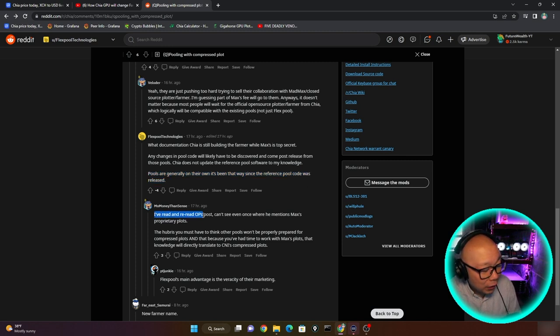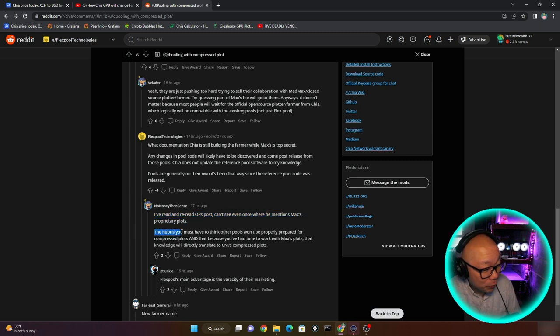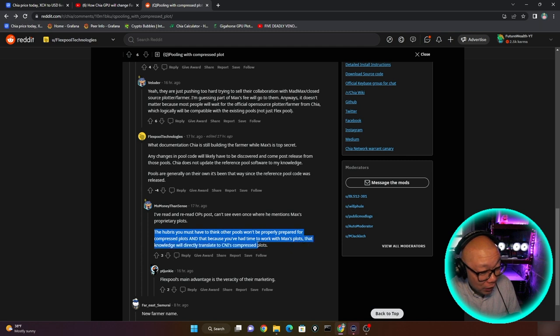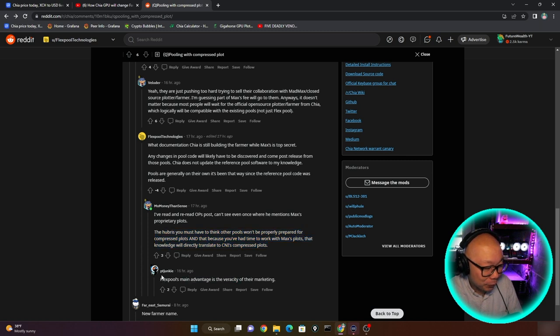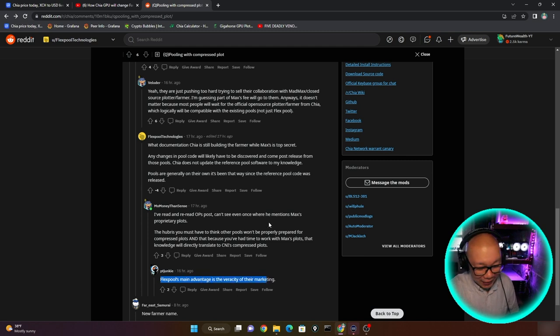And maybe it's just the way he's delivering or saying things. What documentation Chia is still building the farmer while Max's is top secret. Any changes in pool code will likely have to be discovered and come post-release from those pools. Chia does not update the reference pool software to my knowledge. Pools are generally on their own and it's been that way since the reference pool code was released. That I can't speak for technically how all the pool operators work. I know it's probably really involved and to keep this up and running is no small feat, but I'll give him that one. But he's still getting downvoted. So it's a little confusing to why people are doing this or why they feel this way. Or maybe because Flexpool just comes off very arrogant. I don't know. Who knows, right?